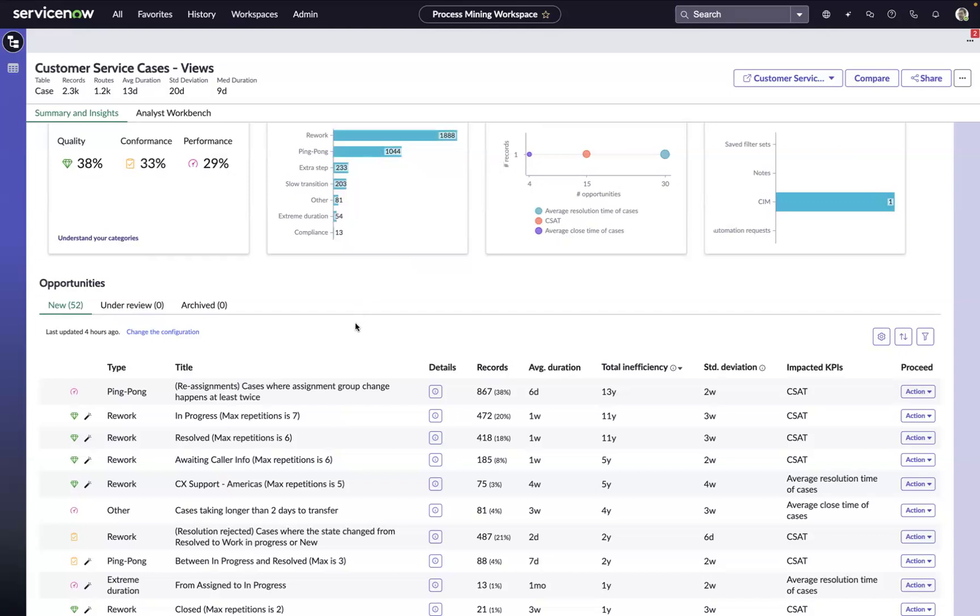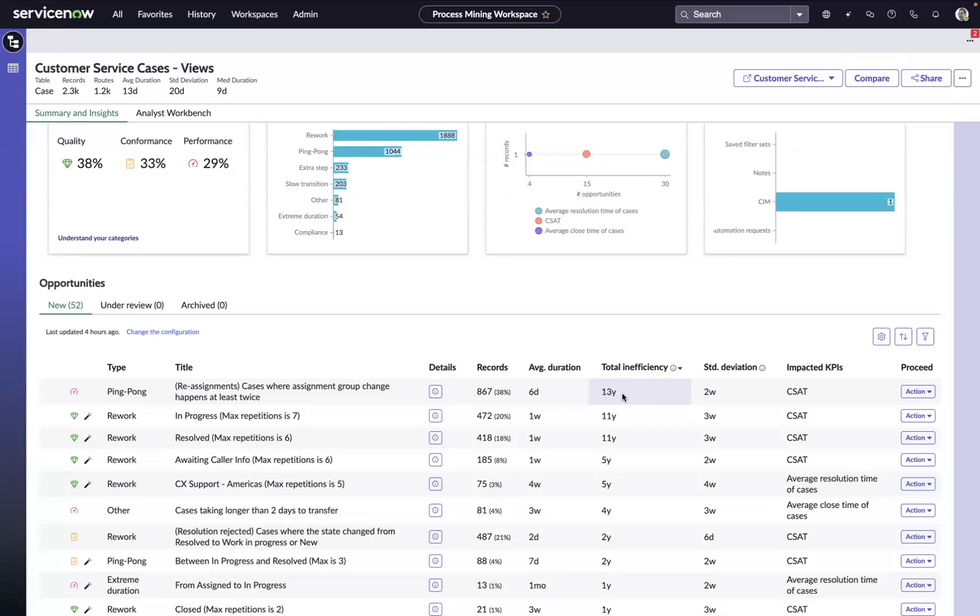Or this example here. We have a significant number of cases where the assignment group has been changed more than once. These multi-hop situations are adding 13 years of additional closure time to these cases. If we're able to reclaim just one or two percent of that time, that would be a huge win for us from an organizational perspective. So now that we understand the opportunity and its magnitude, let's dive deeper to see if there's some ways to reclaim that time.